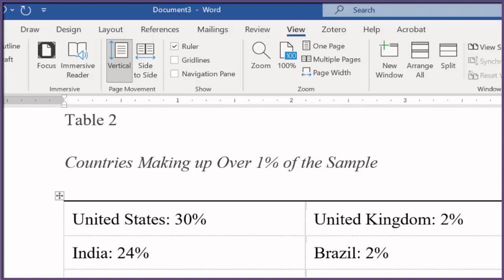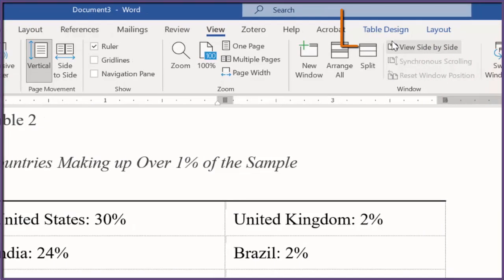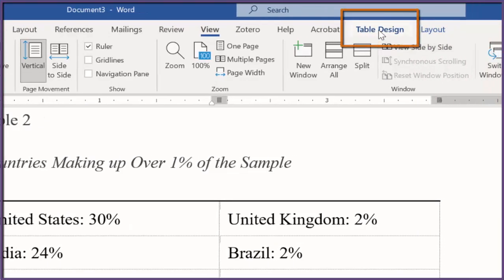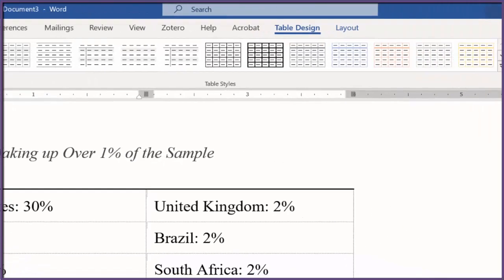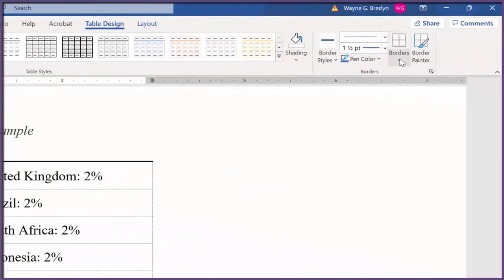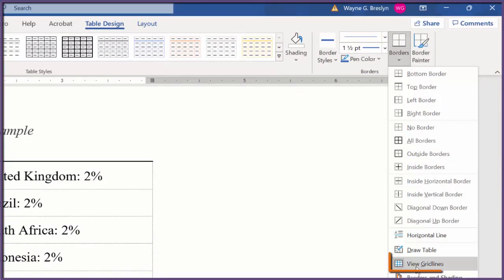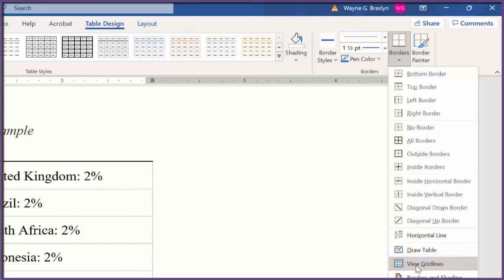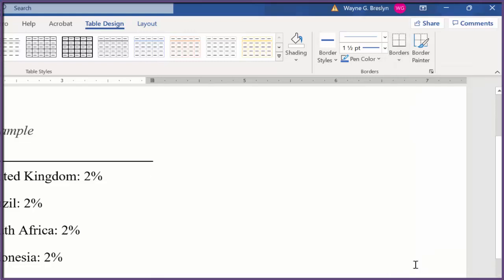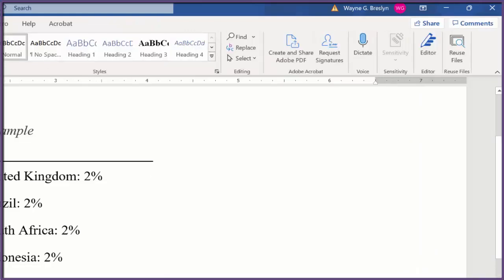So to do that, you click in the table until you see this Table Design up here. You click on the Table Design and you go to Borders, but you go down to the bottom where it says View Gridlines. That's what we need. When you click that, they're gone. And I really like the way this looks.